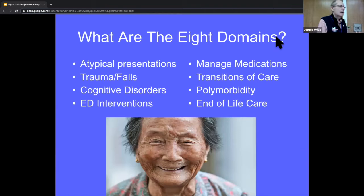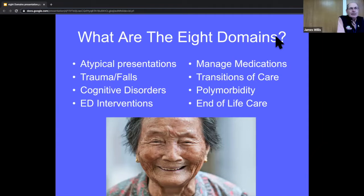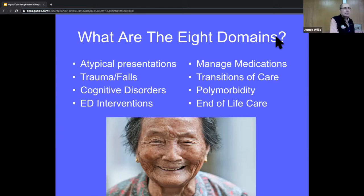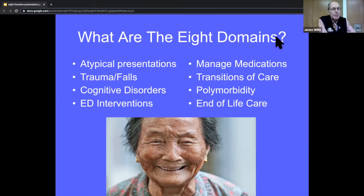So what are the eight domains? These are principles and information the American College of Emergency Physicians feels are very important for emergency physicians to know in order to take really good care of elderly patients. They include: atypical presentations, trauma and especially falls, cognitive disorders, interventions in the ED compared to younger patients, managing their medications, transition of care, polymorbidity — multiple illnesses that cloud the situation — and end-of-life care.